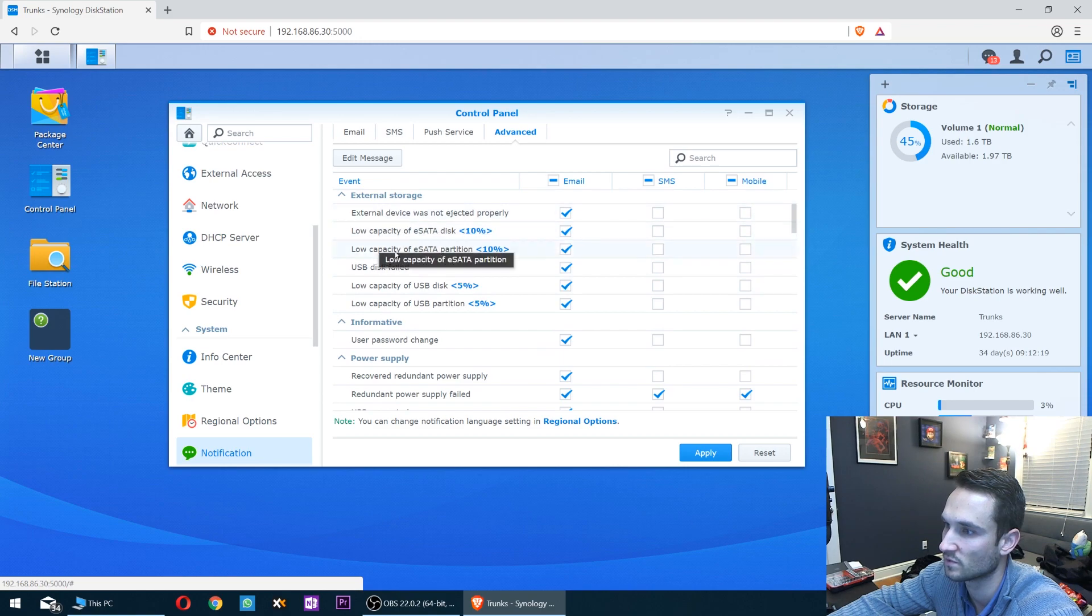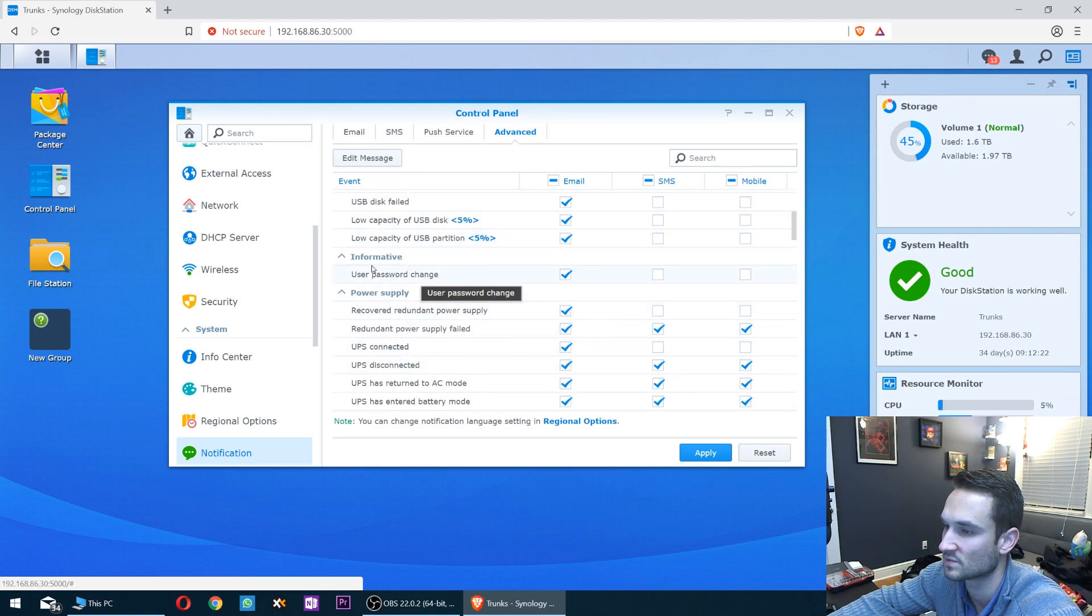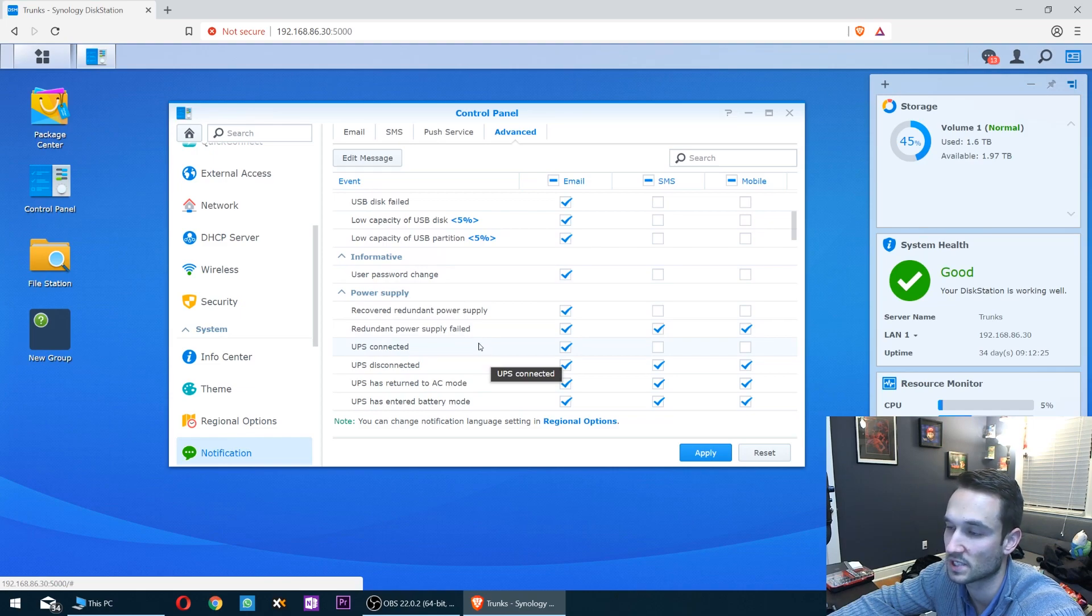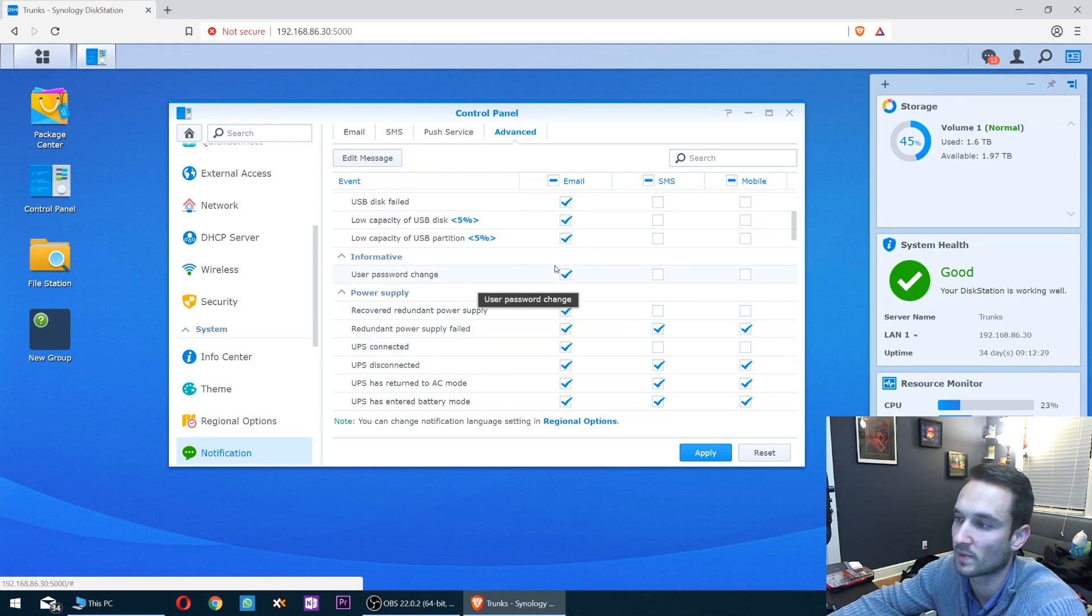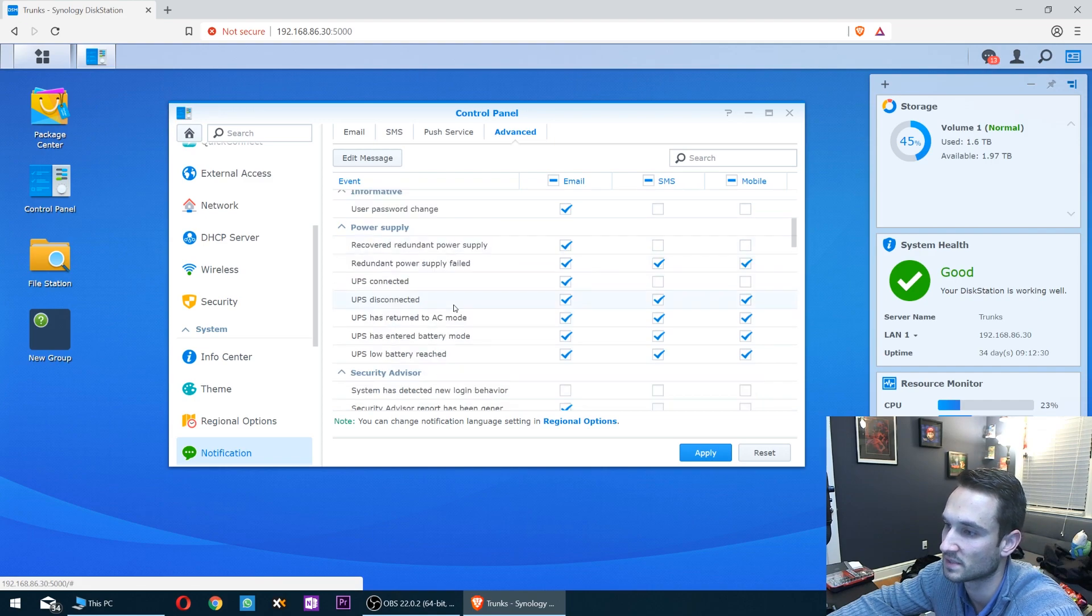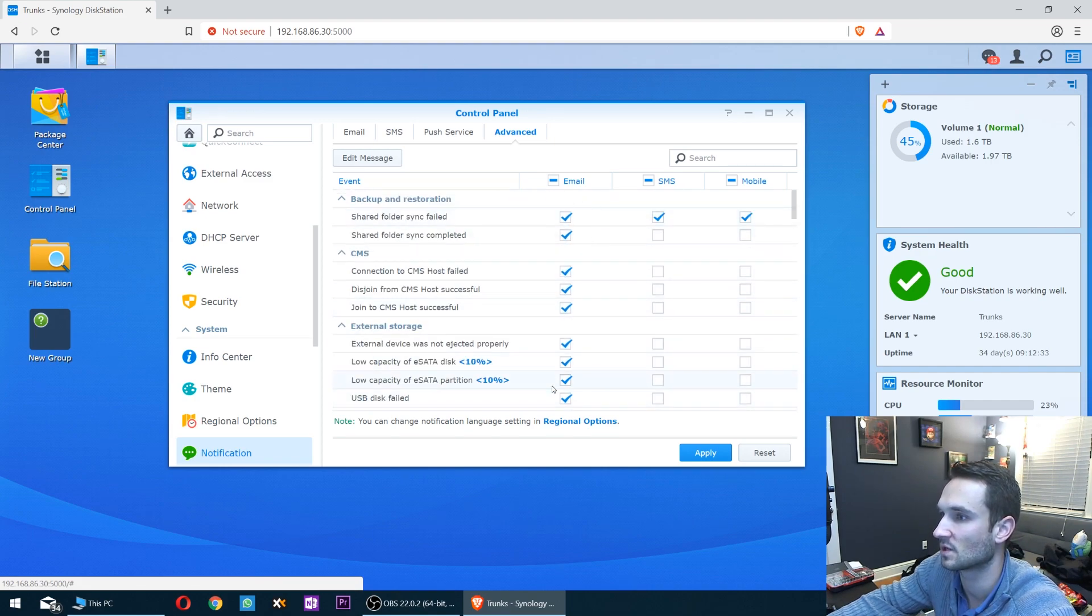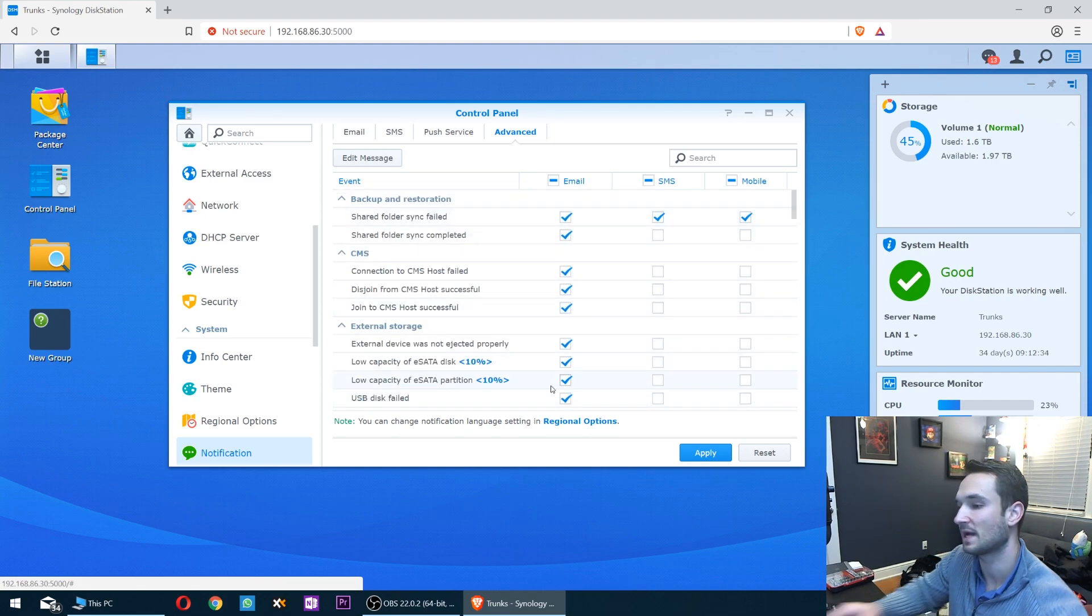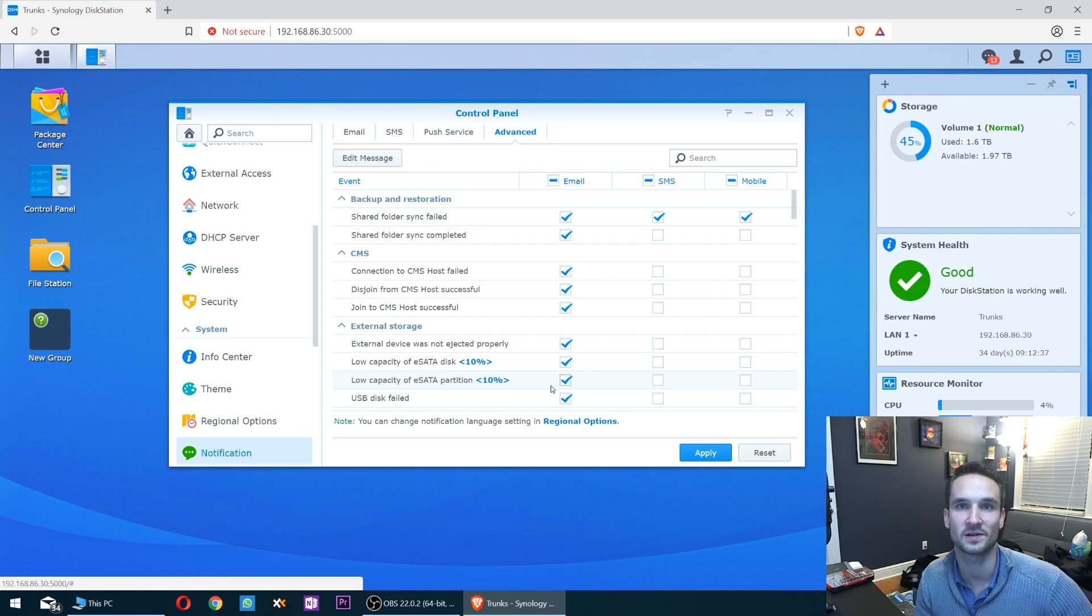You get external storage too if you have eSATA or a USB disk. There's also user password change notifications. Let's say if Mike were to change his password from the Synology, I would know about it - it would send me an email. That's pretty much it. If you guys have any questions, let me know. Like and subscribe and enjoy your day.